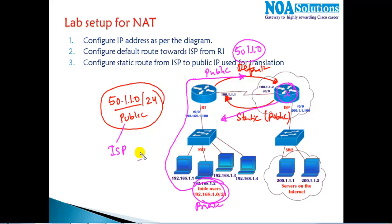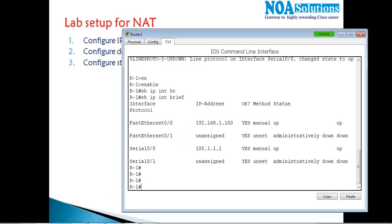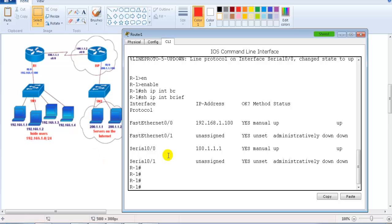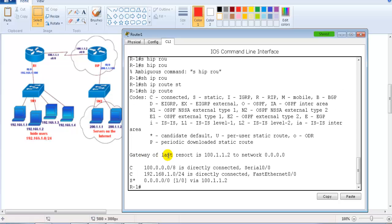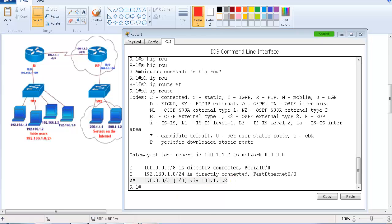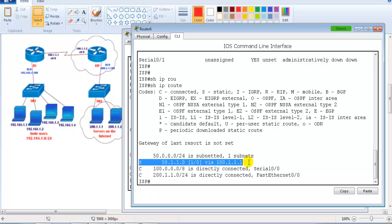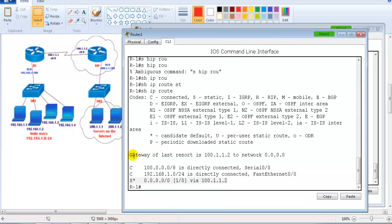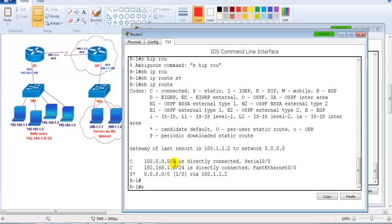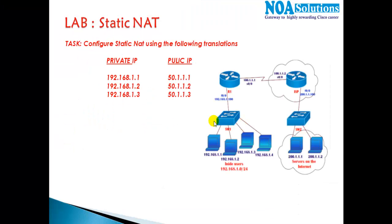These routes are also pre-configured. From Router 1, 'show ip route' shows a default route pre-configured toward the ISP. From Router 2, 'show ip route' shows a static route already configured for the public IP range. You can verify these using 'show running-config' and the default route command 'ip route 0.0.0.0 0.0.0.0'.